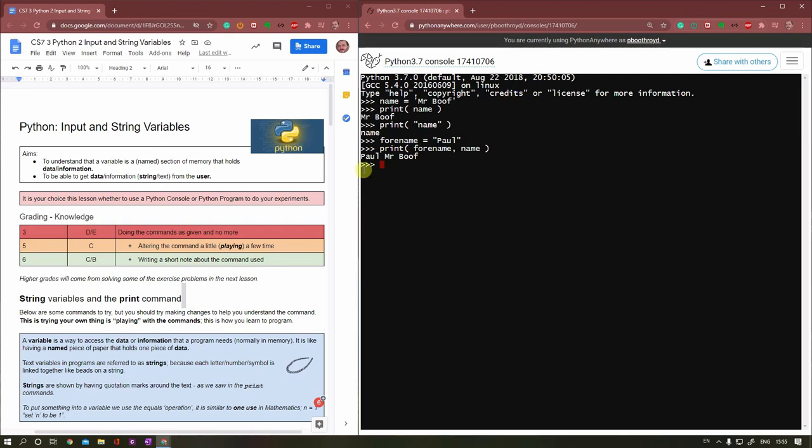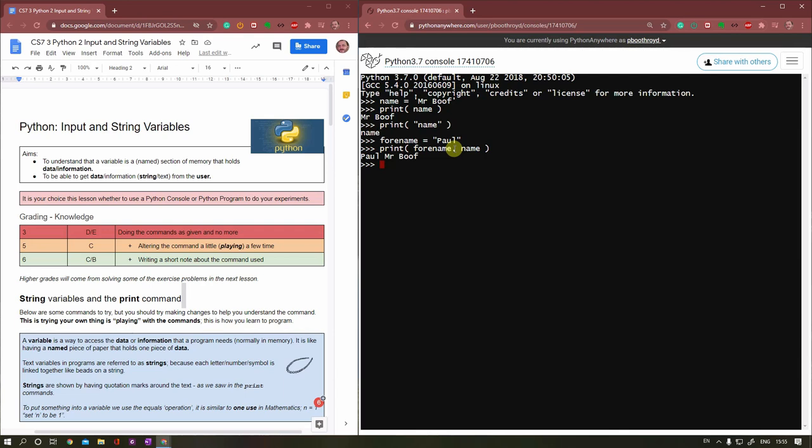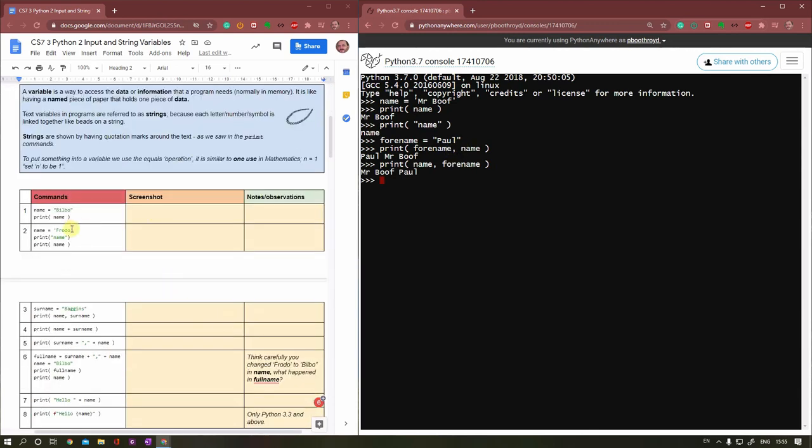Now if I actually do print, I can give a list of variables. Python will print them out. Notice it's done Paul and Mr. Boof. Neither of these have a space in them. Well, this one has a space, but not a space that will create this space here. When you do the comma, it puts an extra space in. You can change that, but by default that's what Python does. I could change name equals Mr. Boothroyd.